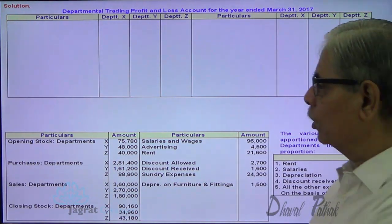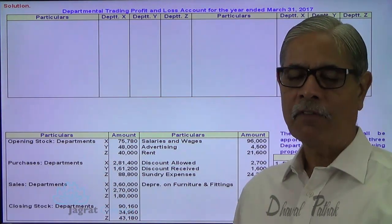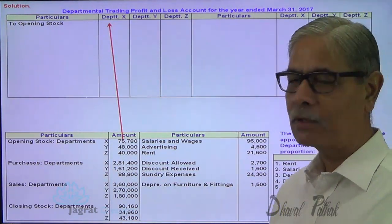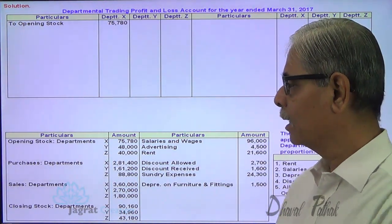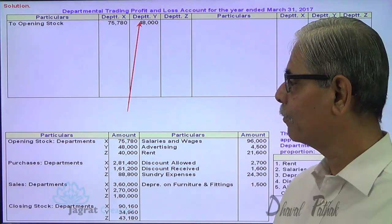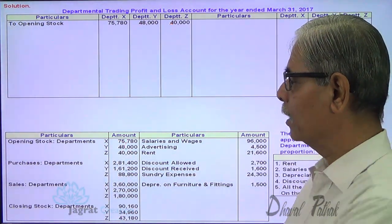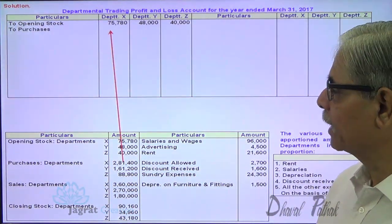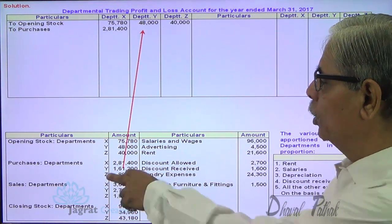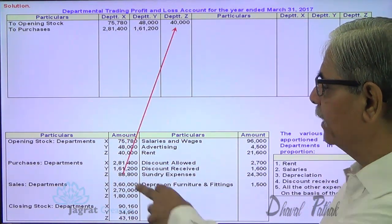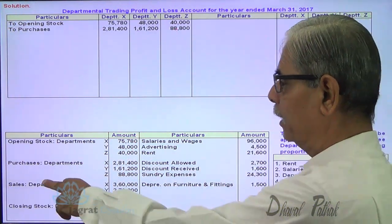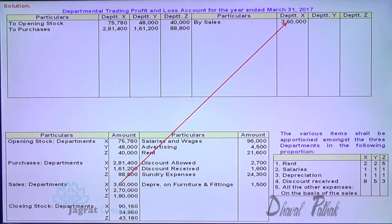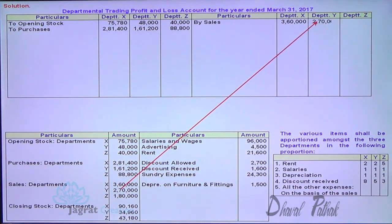I start with opening stock — this will be recorded on the debit side of the trading account. Opening stock: 75,780 for department X, 48,000 for department Y, 40,000 for department Z. Purchases will be debited to the trading account: 2,81,400 for X, 1,61,200 for Y, and 88,800 for Z. Sales are written on the credit side: X — 3,60,000 (approximately), Y — 2,70,000, Z — 1,80,000.